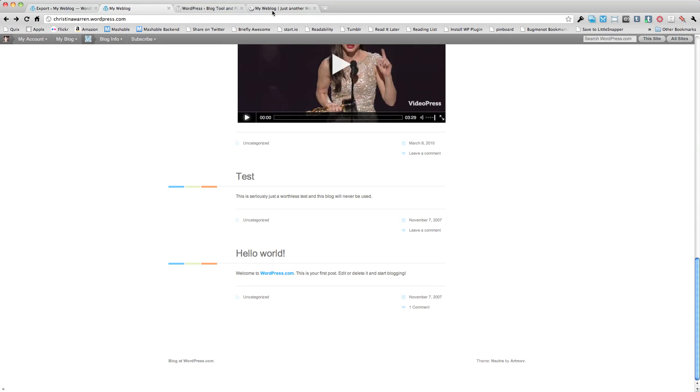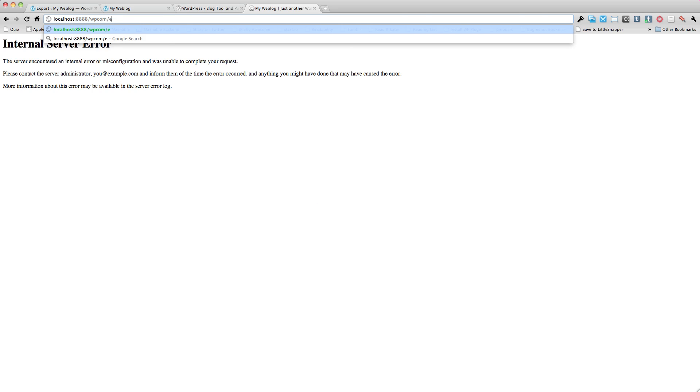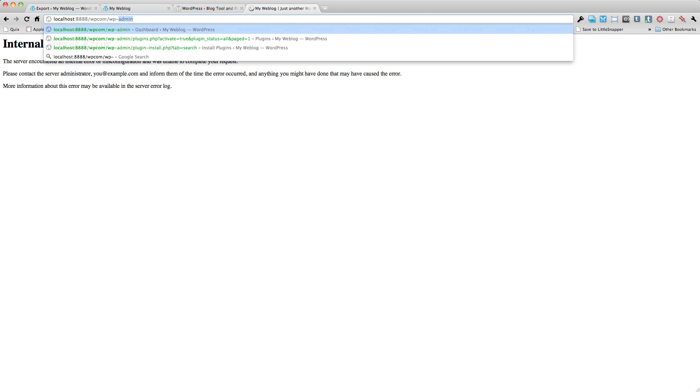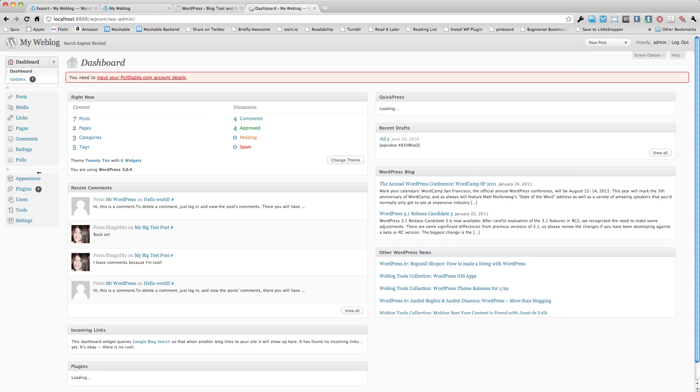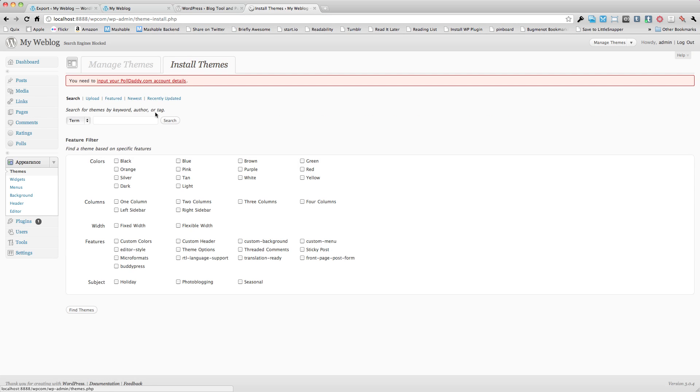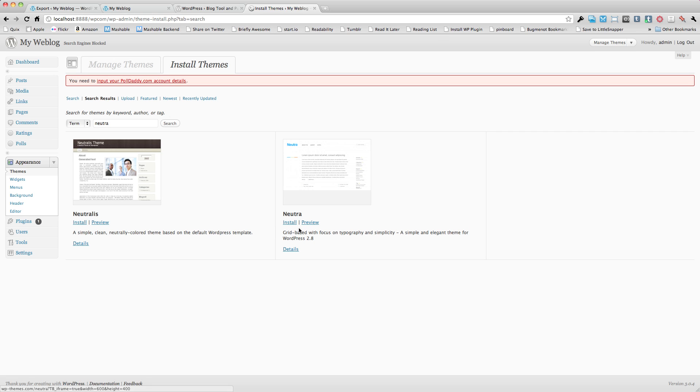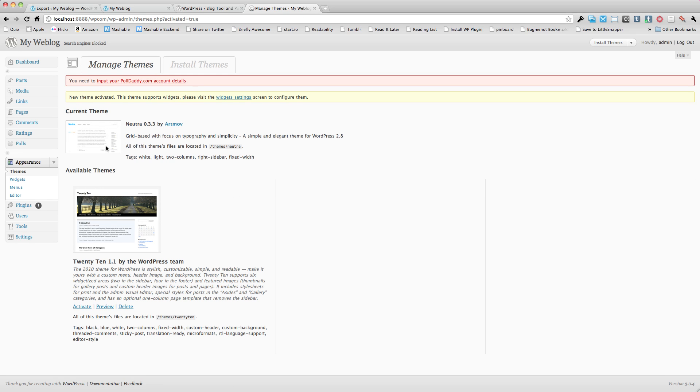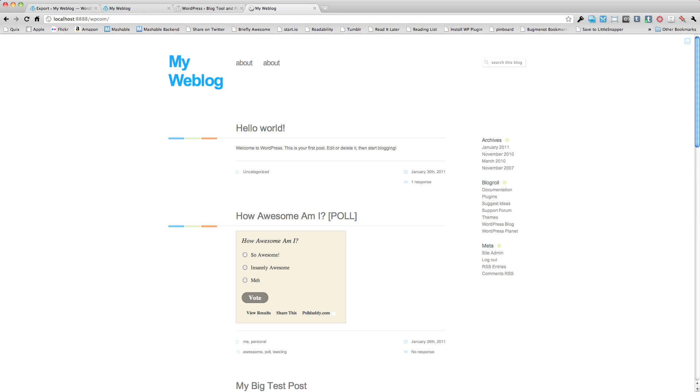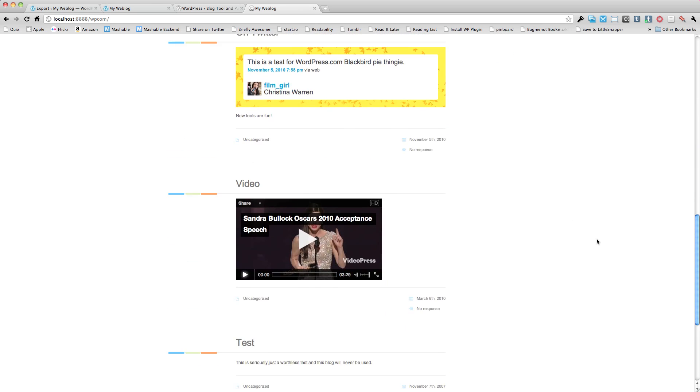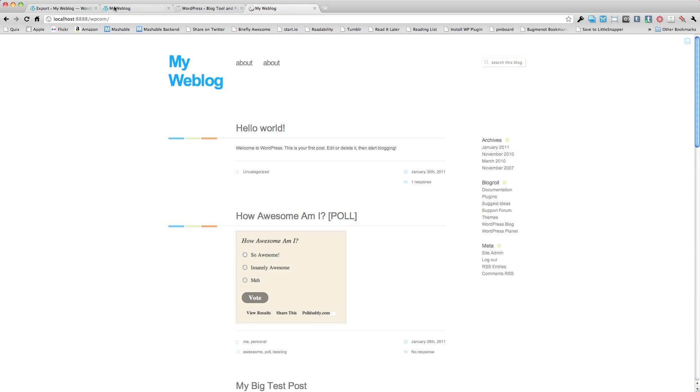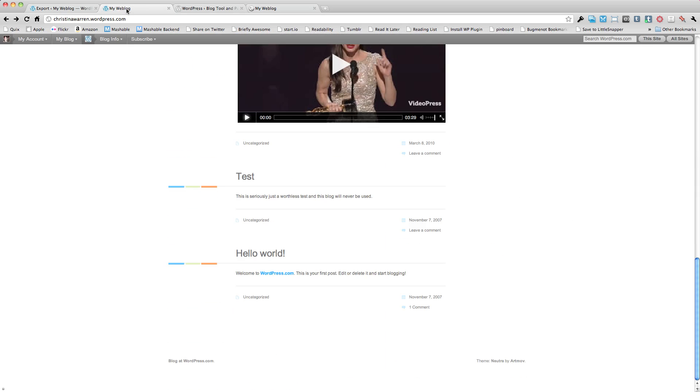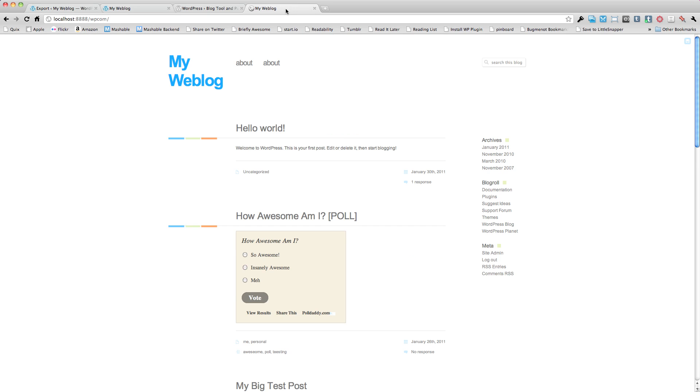And so if we go to our WordPress admin again, we can go to appearance and install themes. And we're going to search for Nutra. And here's the Nutra theme right here. We'll click on install and activate it. And now we can view our theme. And look at this. It's very, very similar to our WordPress.com setup.